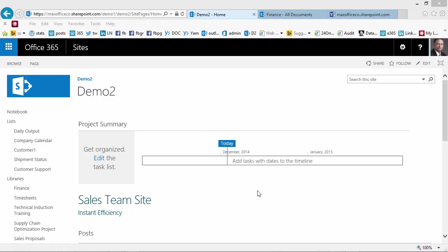In this video I'm going to show you how to modify the home page of a SharePoint site and put some content which you already have in the site.